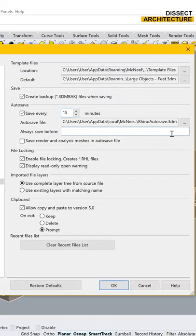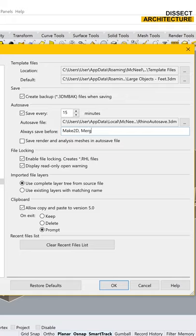If you'd like, you can also enter a set of commands that will trigger the autosave function to happen. This will trigger the autosave even if the autosave command is off. I've entered the commands Make2D and Mesh2D as examples.